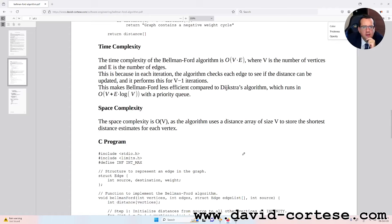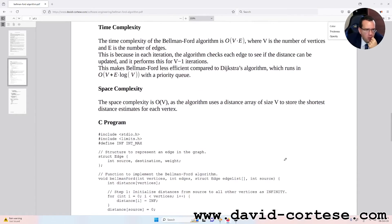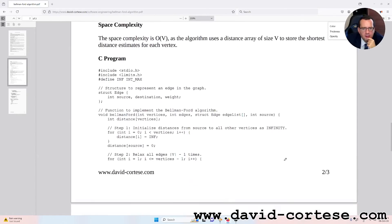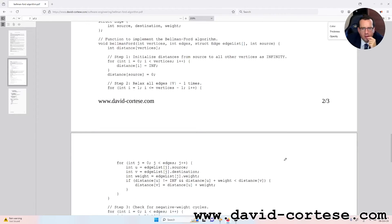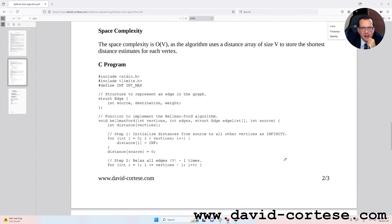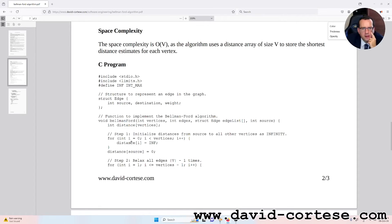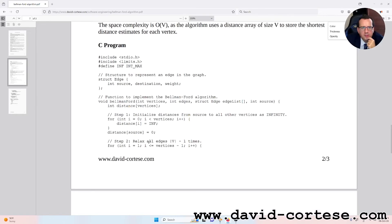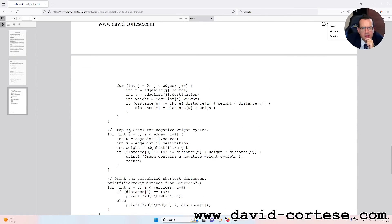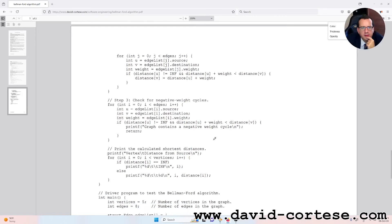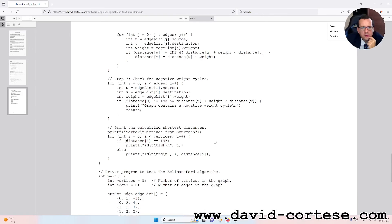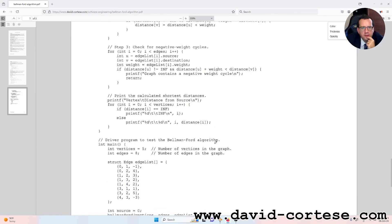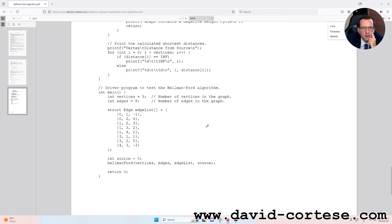Here you can find the C program. You can copy-paste it on Code Blocks, an open source cross-platform IDE, and you can test it yourself. As you can see, you can find here the structure to represent an edge in the graph. This is the function to implement the Bellman-Ford algorithm. Step 1 is initialize distances from source to all other vertices as infinity. Step 2 relaxes all edges V-1 times. Then you can read step 3 that checks for negative weight cycles. Then it prints the calculated shortest distance. And then there is the main function driver program to test the Bellman-Ford algorithm.